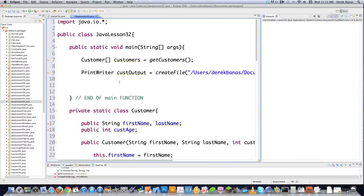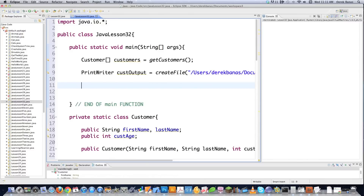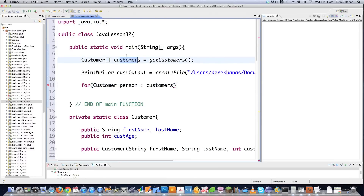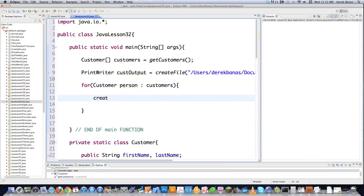Now we're filling the file with information. I'll cycle through all the people in our customer array one by one and throw them into the file. Using an enhanced for loop — Customer person : customers — we cycle through the array, and each customer object gets a temporary name of 'person.' Then we call another method called createCustomers, passing the individual customer object called person and customerOutput, which is our PrintWriter.